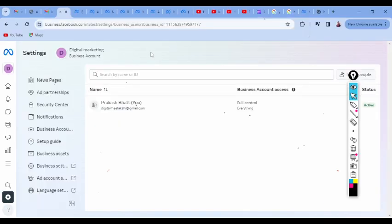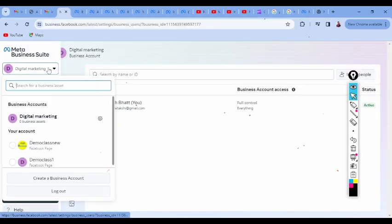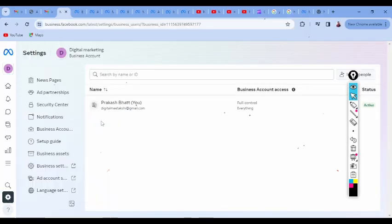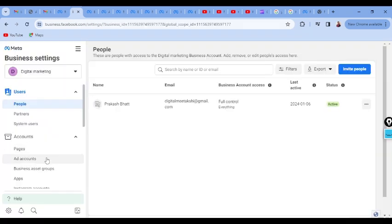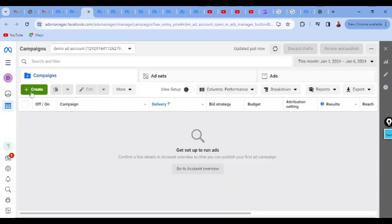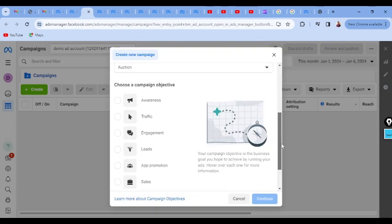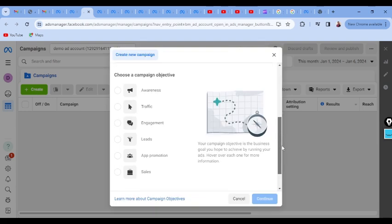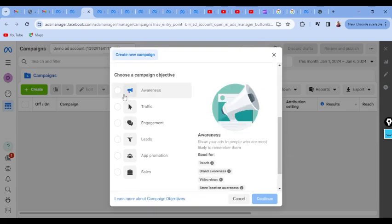Now let us check it practically. I'll follow the same procedure — here you can see Ad Accounts. I'm going to click 'Open in Ads Manager,' then 'Create.' These are the campaign objectives — let us discuss them one by one.